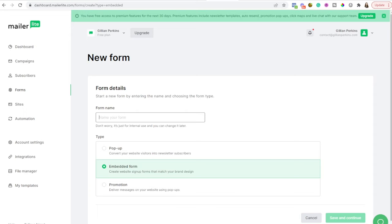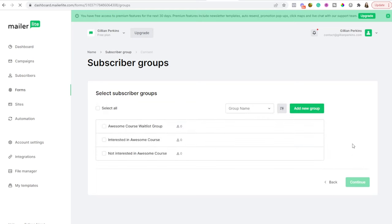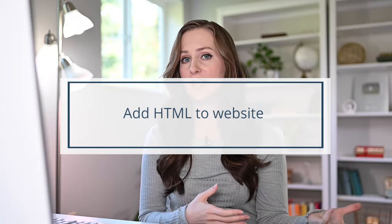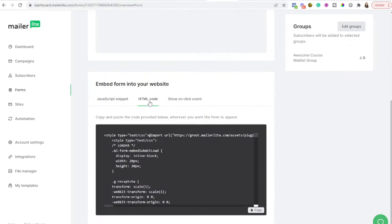Name your form based on what people are signing up to get. For this example, since we're making a waitlist, we'll call it 'Awesome Course Waitlist' for people interested in purchasing your course when it comes out. Select 'Embedded Form,' then click 'Save and Continue.' Next, create a group for your waitlist and check that group so people who sign up get added to that list. Then you can design what the form looks like.